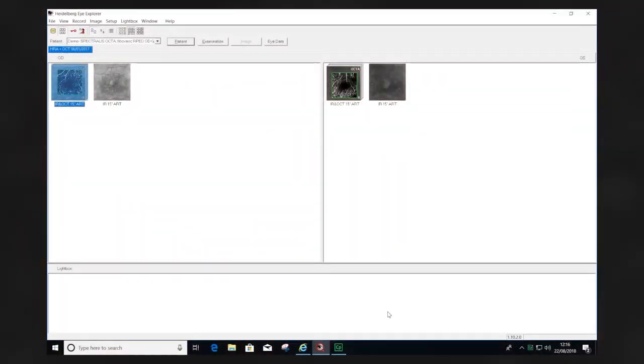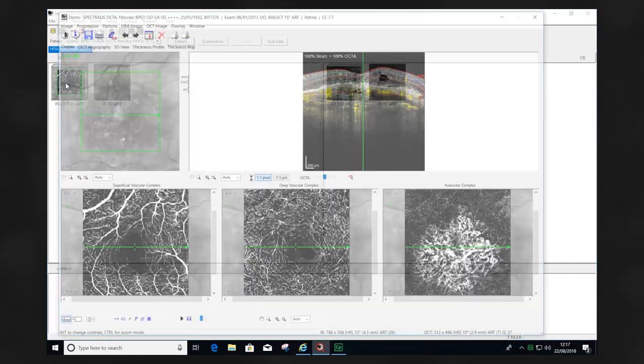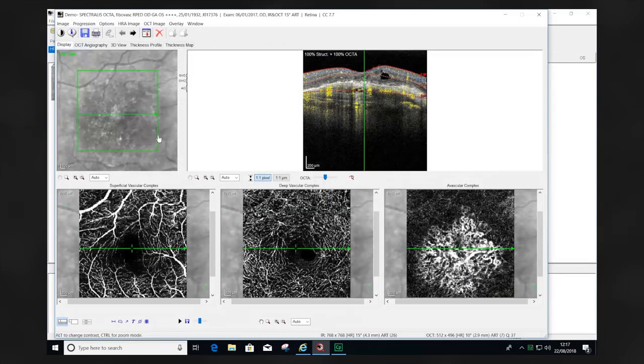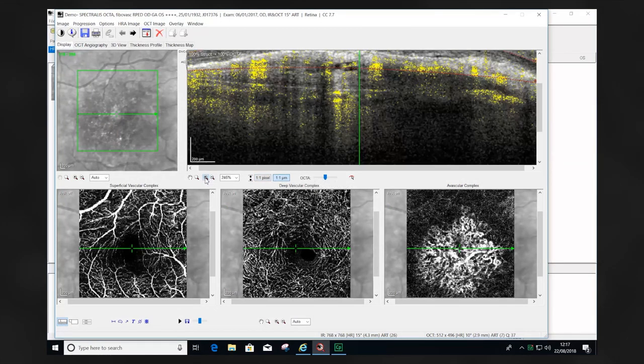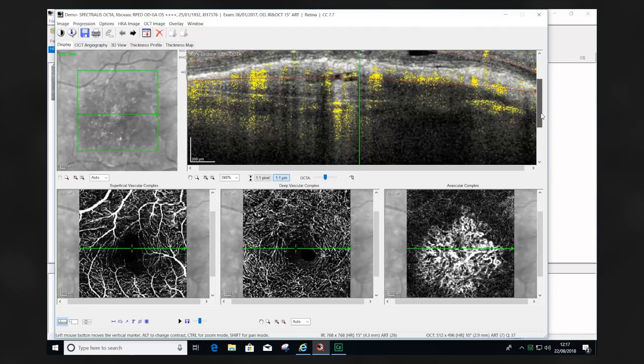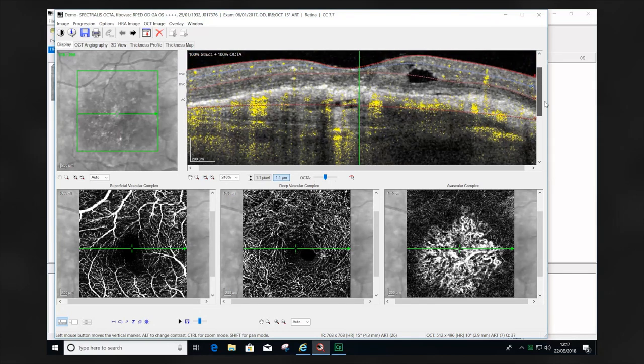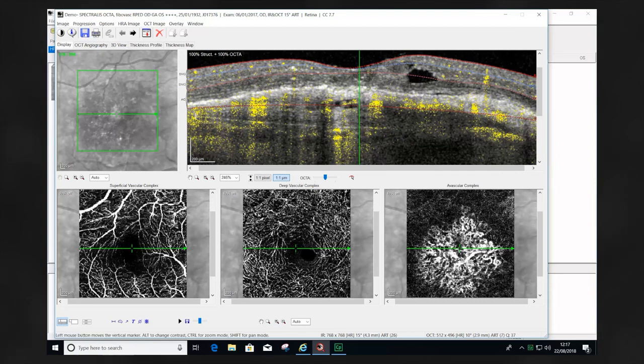Segmentation errors occur frequently within OCTA scans and these must be corrected prior to reviewing the images. If we look at this example of a patient with a fibrovascular PED, we can see that the Bruch's membrane position on the automatic segmentation has been incorrectly defined. This needs to be corrected if we're going to see proper visualization of the choroidal neovascularization.